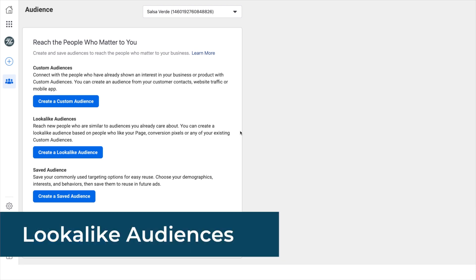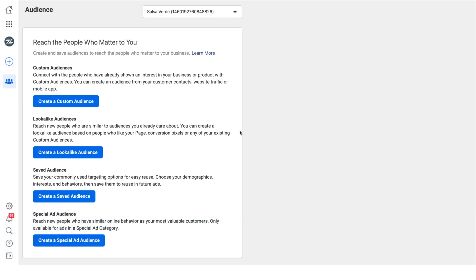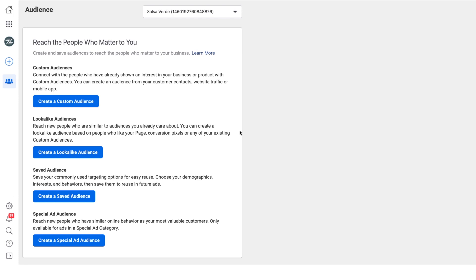Lookalike audiences. These are the audiences that can help you reach new people who are similar to your audience you already care about. People who like your page, add to cart, or simply are similar to previous customers. Facebook can find these people for you through lookalike audiences.